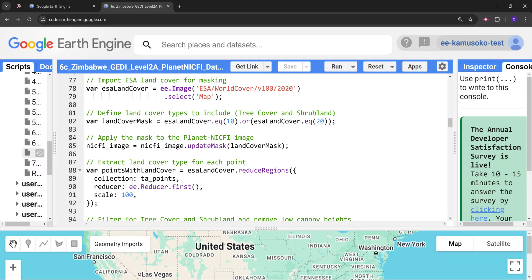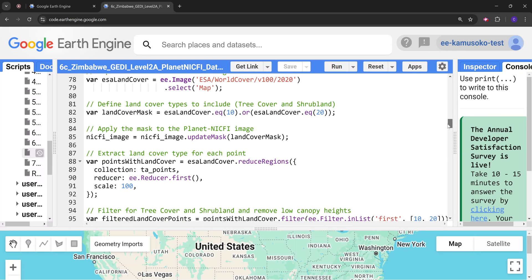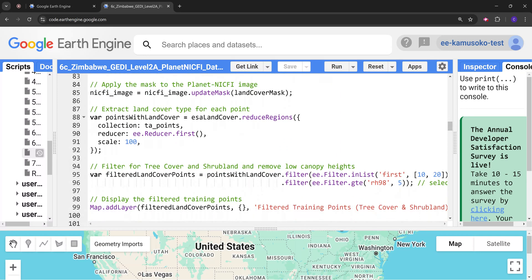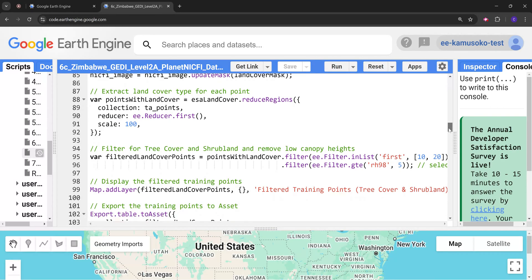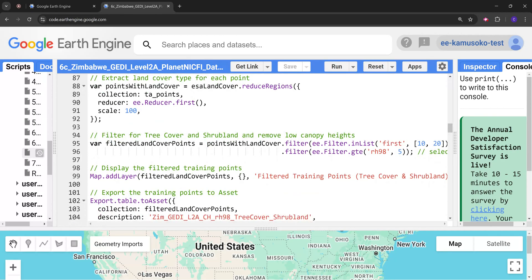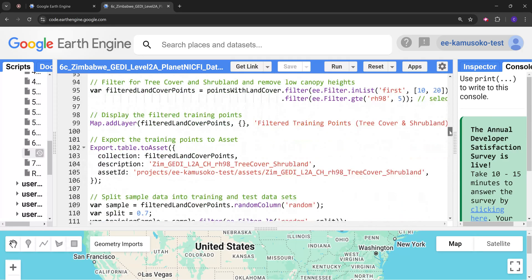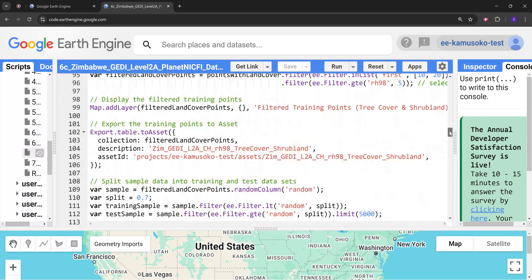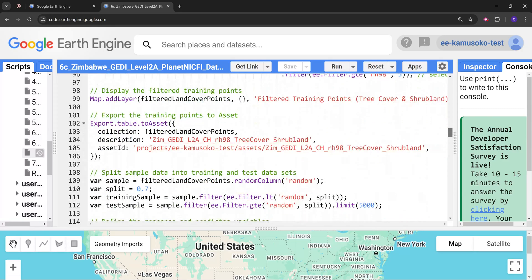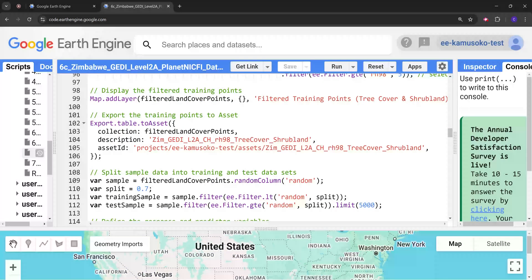Our mask is going to take in the tree cover which is class 10 and the shrubland which is class 20. Once we define our mask we use the reduce function and then we filter the points according to the tree cover and shrubland. We also want to make sure that we get the relative height above 5 meters. Next we are going to display these filtered points, and if you want you can export them to Google Asset or Google Drive. For my case I'm exporting these points because I would want to use them later for other purposes.